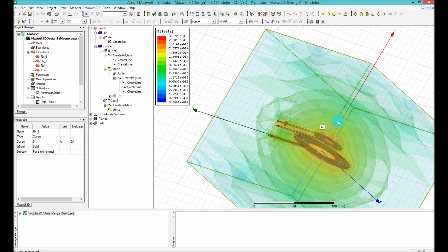In my next tutorial I'm going to show you how to calculate the transfer power efficiency in Simflorer. I'll also talk about dynamic inductance and how to import a dynamic inductance structure from Maxwell into Simflorer to do the simulations. If you have any other questions, please leave them in the comment section below. Thank you for watching.